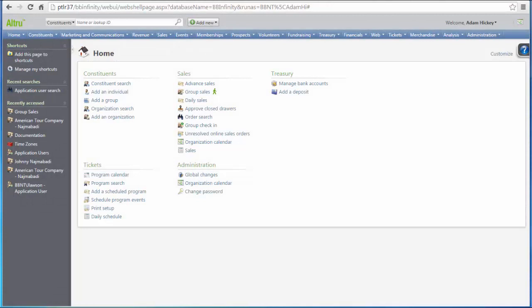Hello, and thank you for joining us. This video will introduce you to the walkthrough tool in Altru. Walkthroughs provide step-by-step interactive guidance within Altru to assist you in performing day-to-day and configuration tasks.